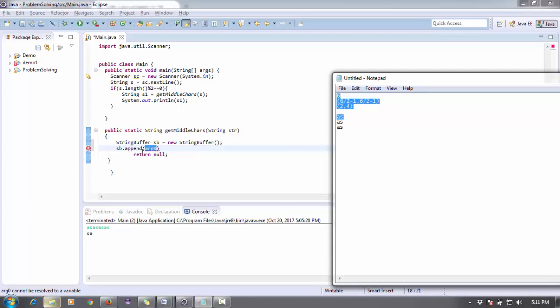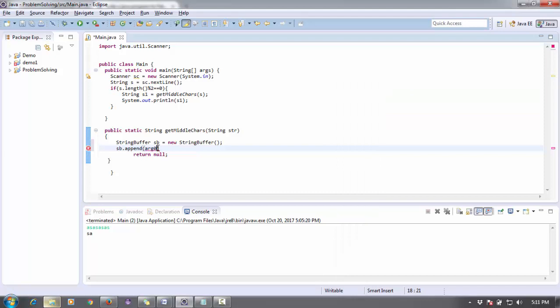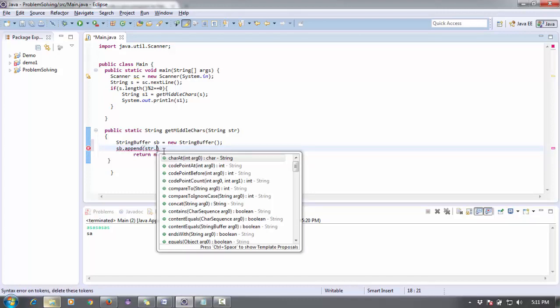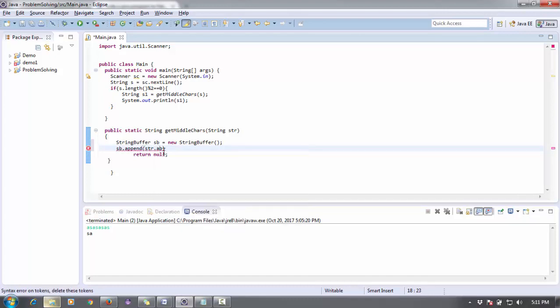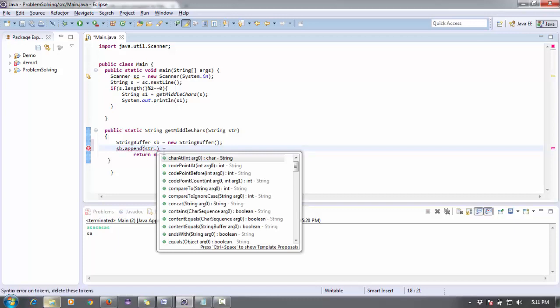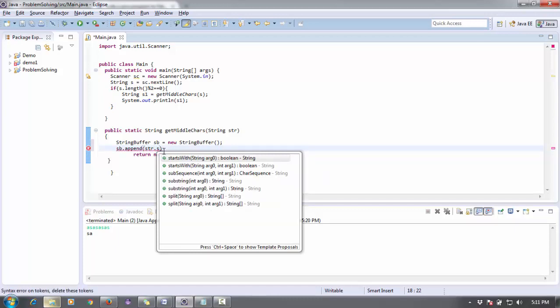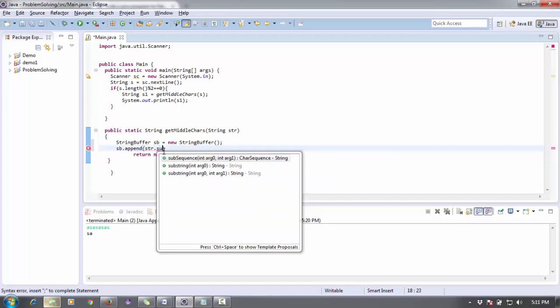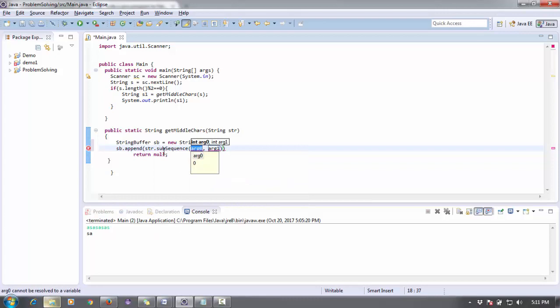I'm going to append that string in that sb StringBuffer. And what will be the parameter? So str.substring(). I want a substring, so substring - what will be the length?